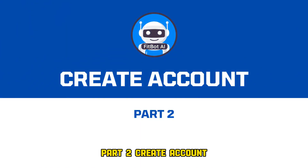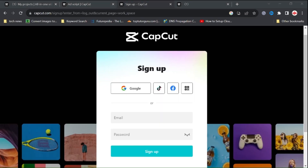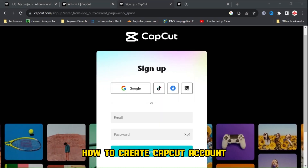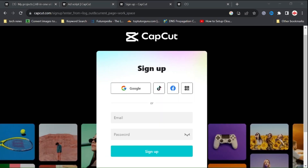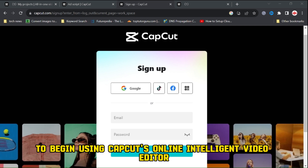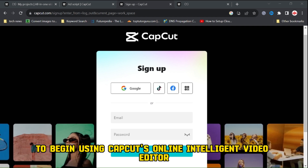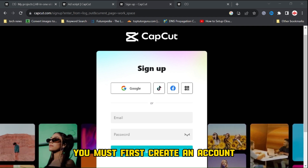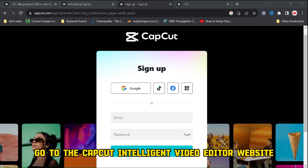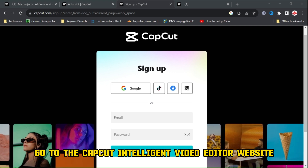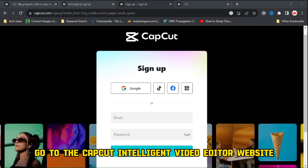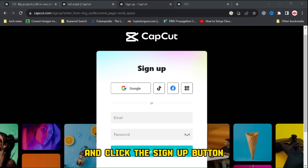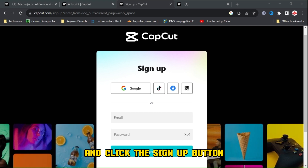Part 2, Create Account. How to Create a CapCut Account. To begin using CapCut's online Intelligent Video Editor, you must first create an account. Go to the CapCut Intelligent Video Editor website — the link is in the video description — and click the sign up button.